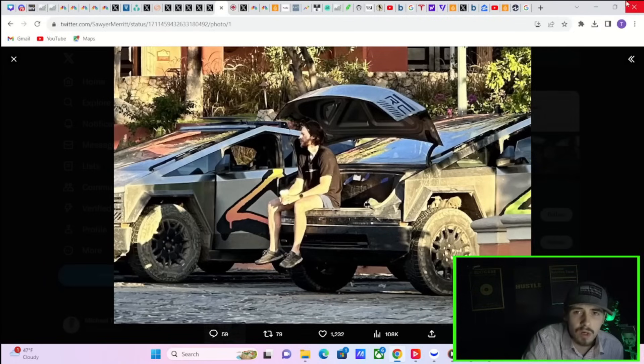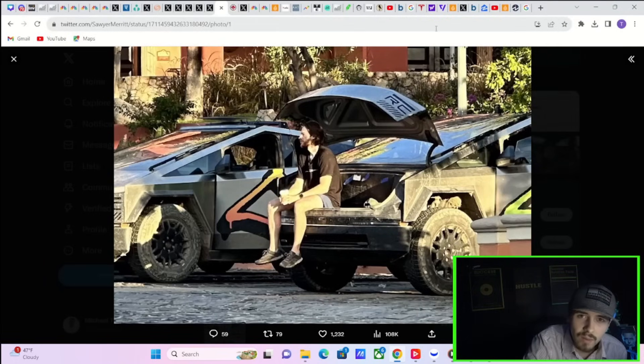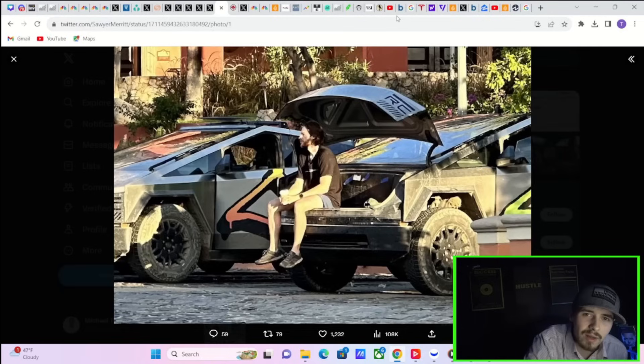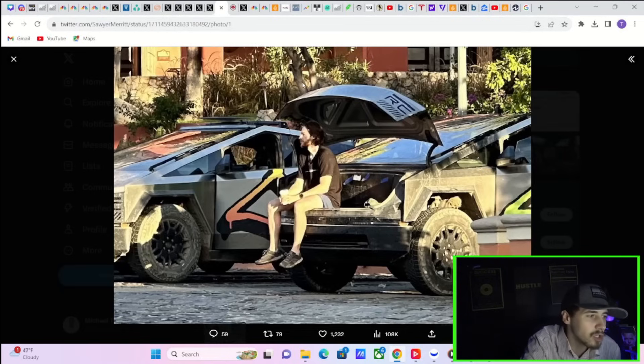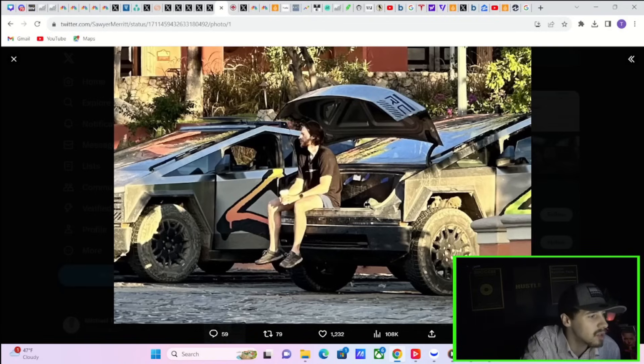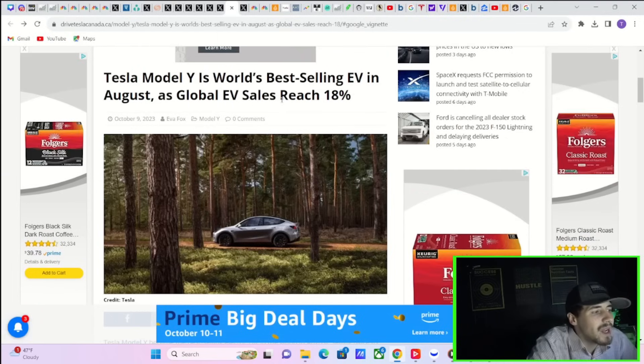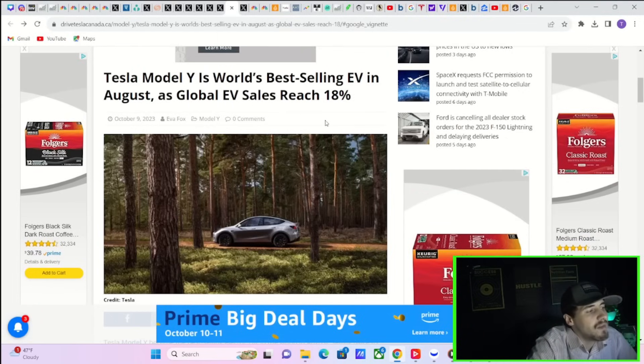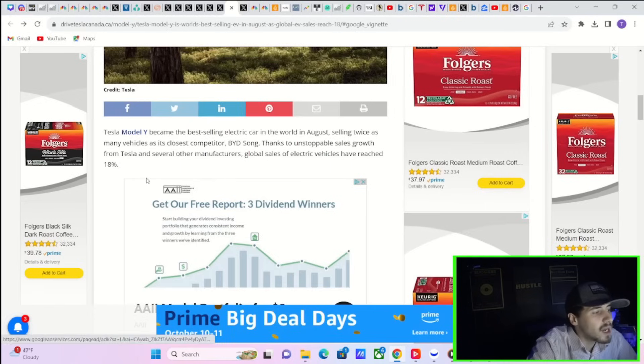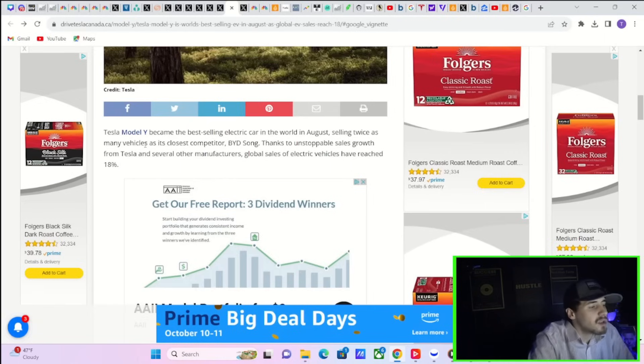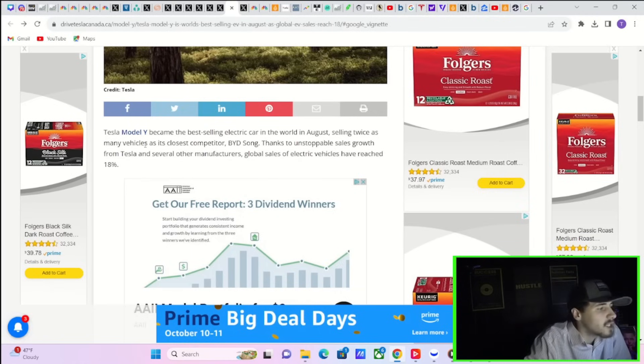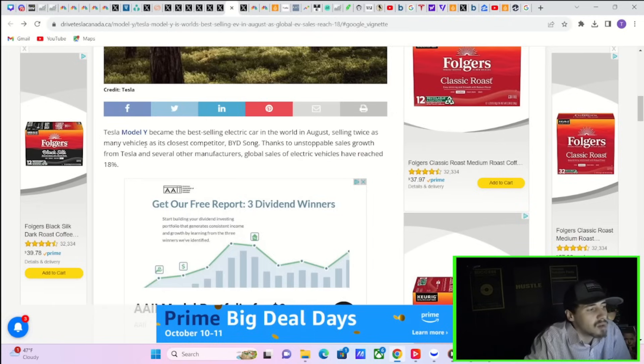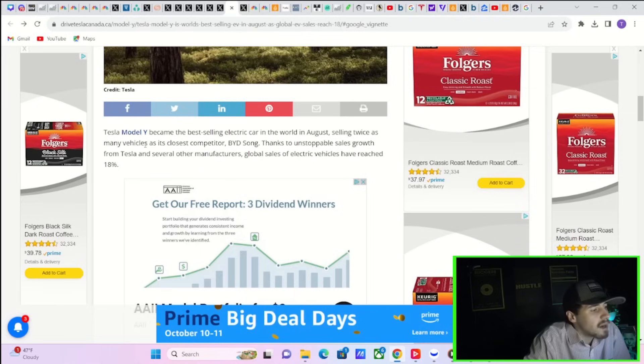And to kick off the Tesla stock news and GM news we're going to cover in this segment of the video, why not start it with your daily dose of the Cybertruck and what a frunk shot? Is that one Tesla is dirtied up, looking real good if I were to say so myself. Tesla's Model Y is the world's best selling EV in August as global EV sales reach 18%. The Tesla Model Y became the best selling electric car in the world in August, selling twice as many vehicles as its closest competitor, the BYD Song.